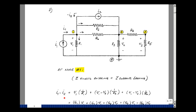What's leaving node 1 is the current in resistance R1, which is V1 divided by R1, and then the current in resistance R2 is node voltage 1 minus node voltage 2 divided by R2, and lastly the current in R6 is V1 minus V2 divided by R6. That's this first equation.